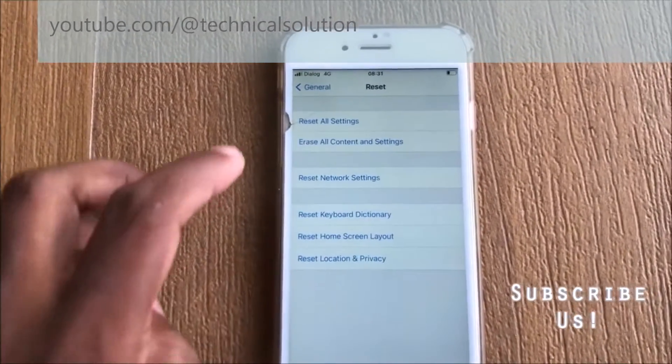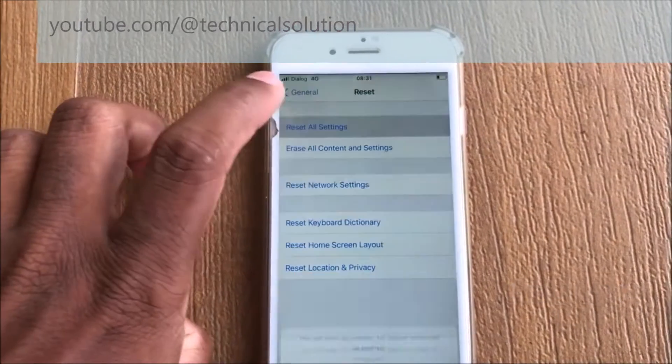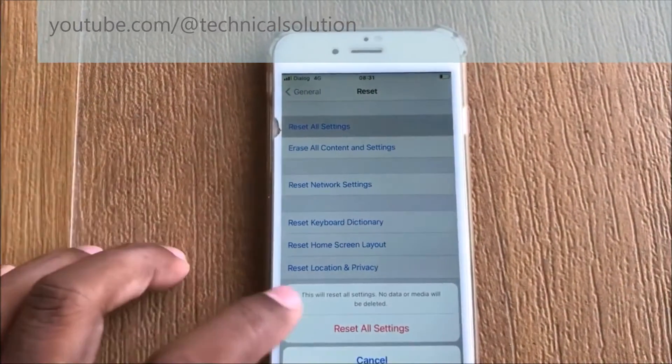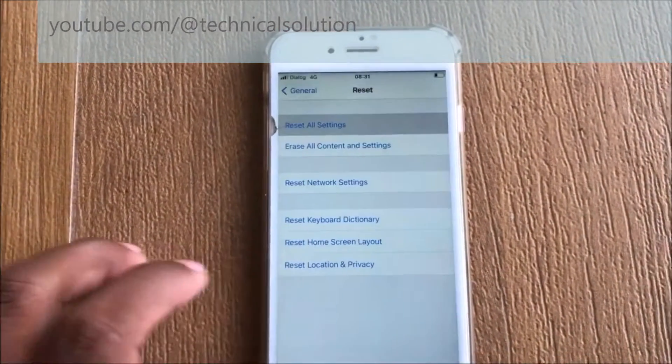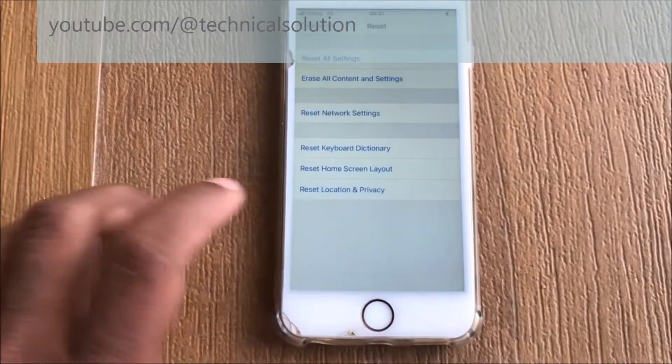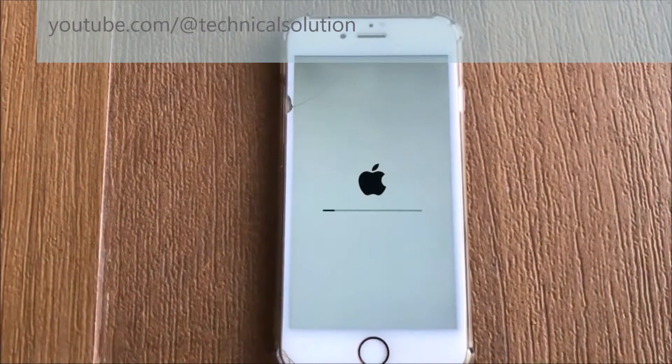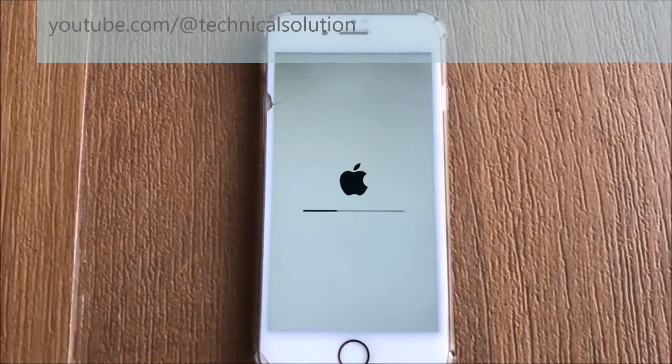You can select Reset All Settings. Reset all settings. Now you have to wait a few seconds.